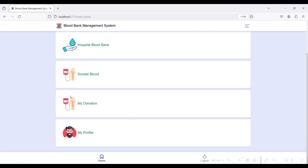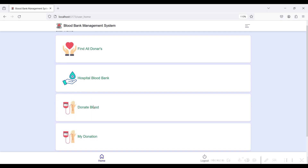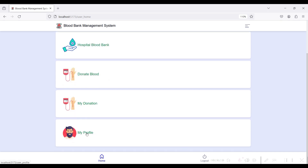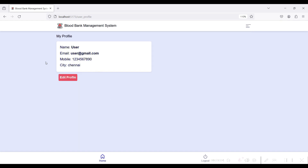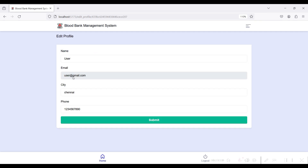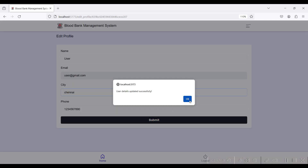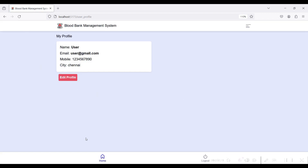The final user module is My Profile. Here you can view your profile details: name, email ID, mobile, and address. If you want to edit your profile, click the Edit Profile button, update your name, address, and mobile number, then click Submit.